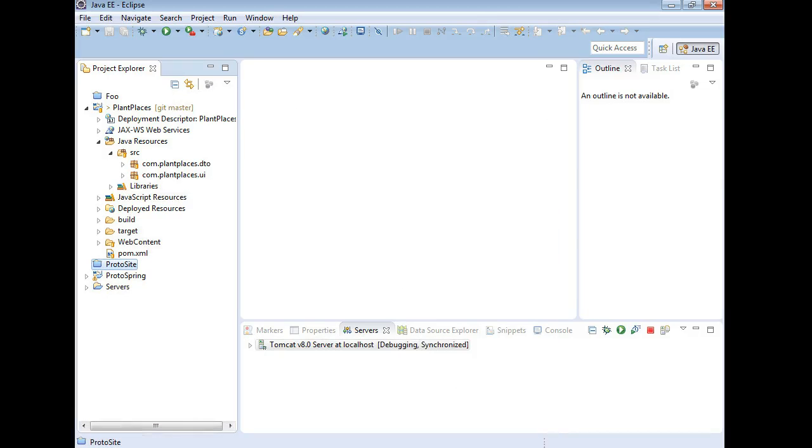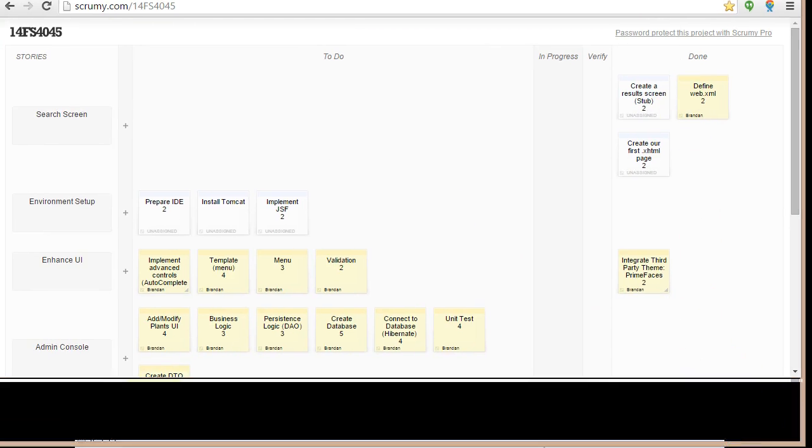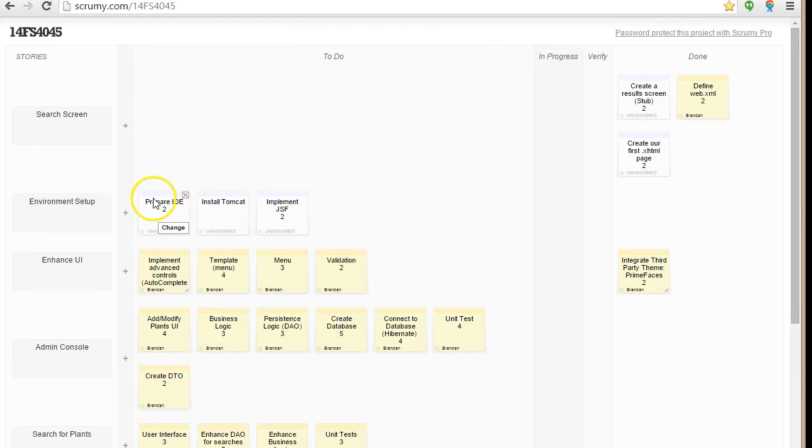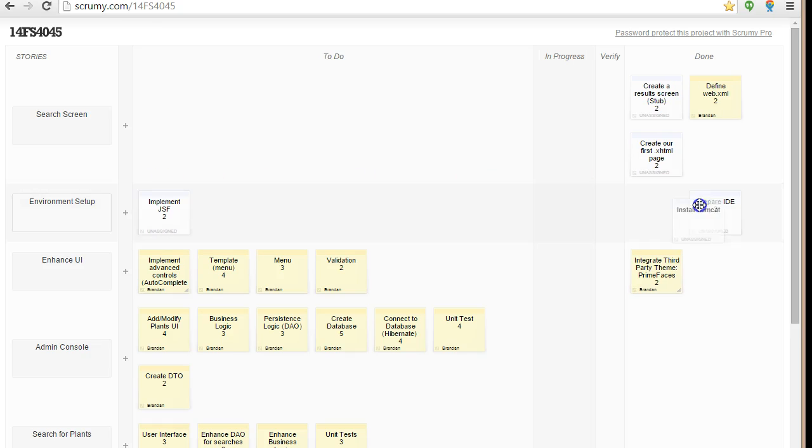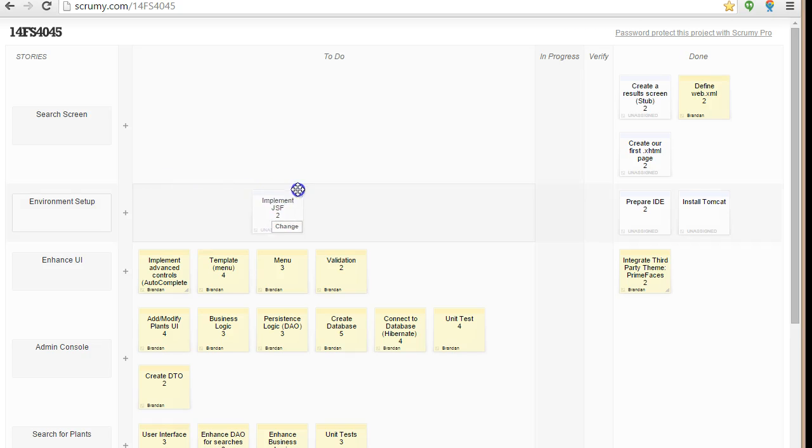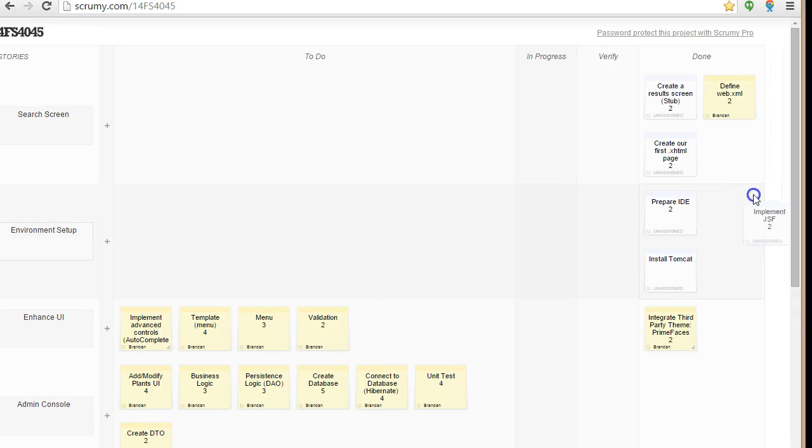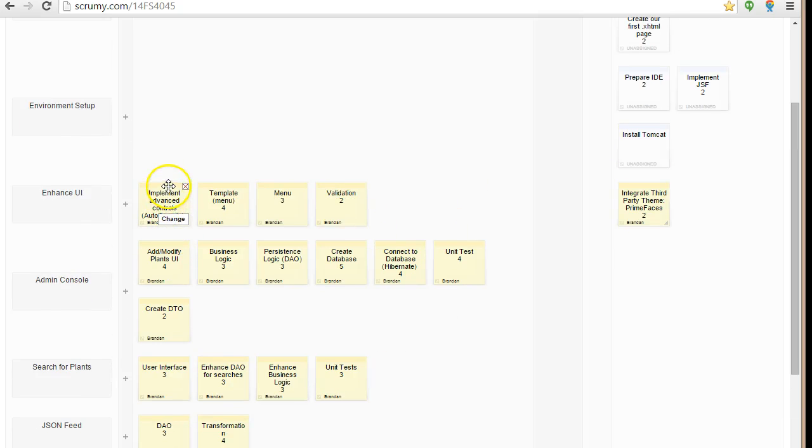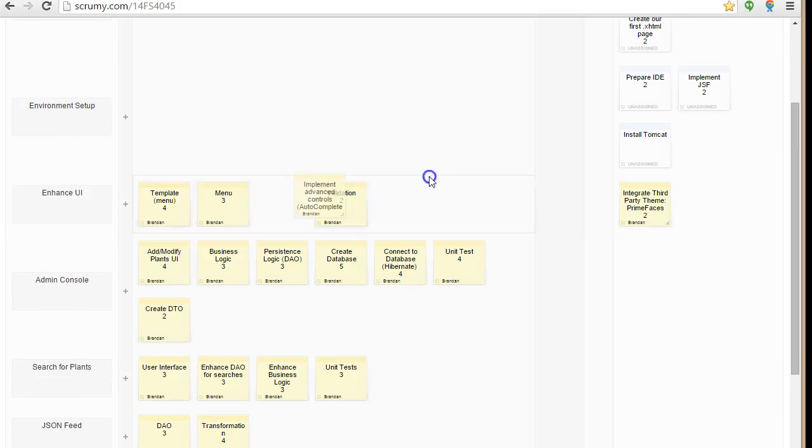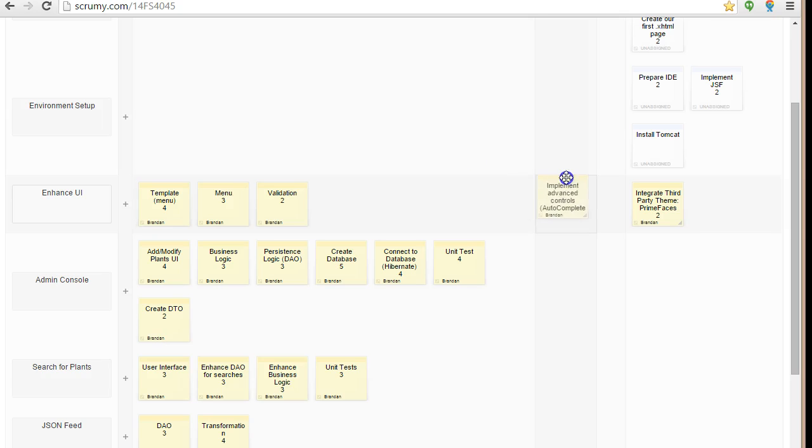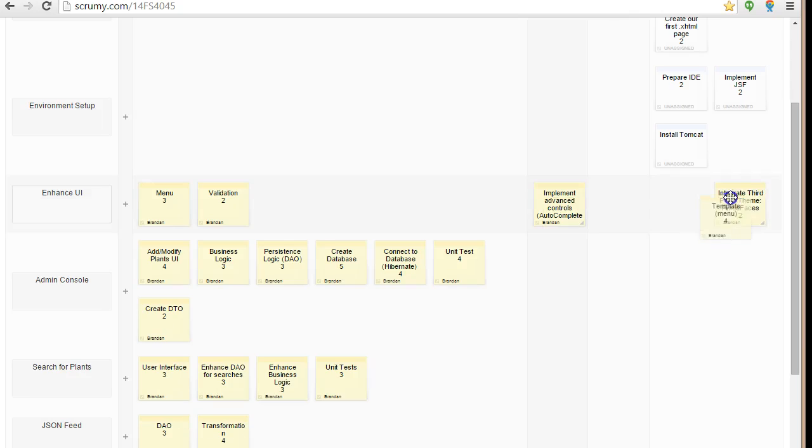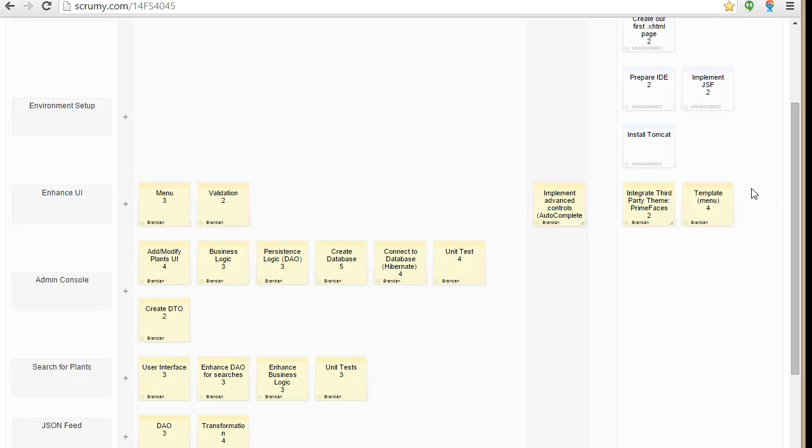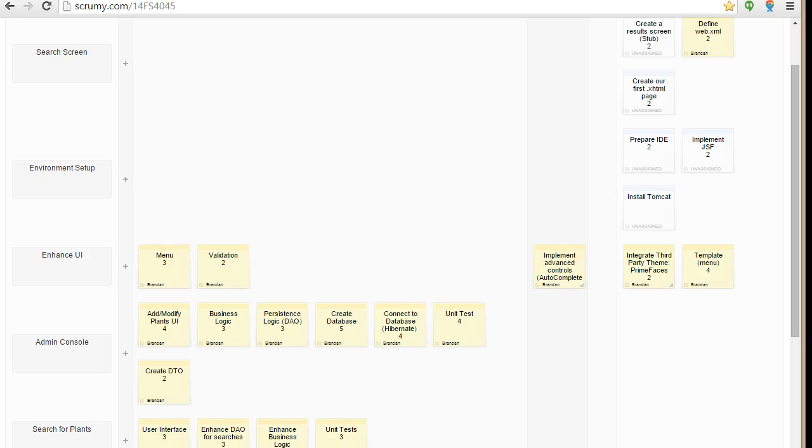First, to checkpoint on where we are. On our Scrum board, we have a few stories coming up. We have environment setup, prepare IDE - I think it's safe to say we've completed that. Install Tomcat, we've completed that as well. Implement JSF - I'm going to say for the moment we're done. We'll have more to do when we get to advanced areas, but we've at least set up JSF. Currently, the item we have in progress is implement advanced controls.